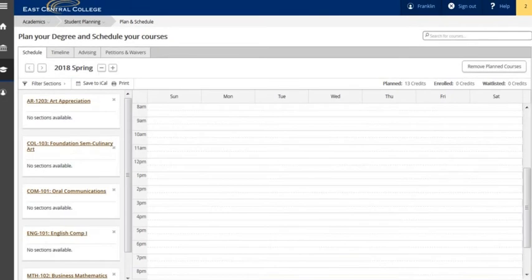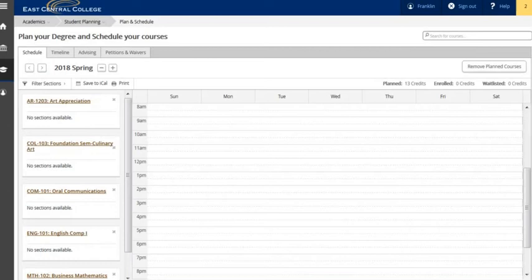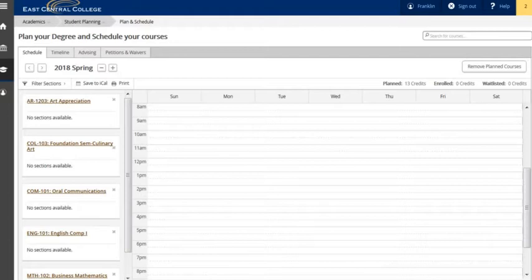Sections for future terms will not be available until opened by student services. They typically open a couple of weeks before registration opens. It will be around mid to late February for summer and fall registrations and early to mid October for winter and spring registrations.